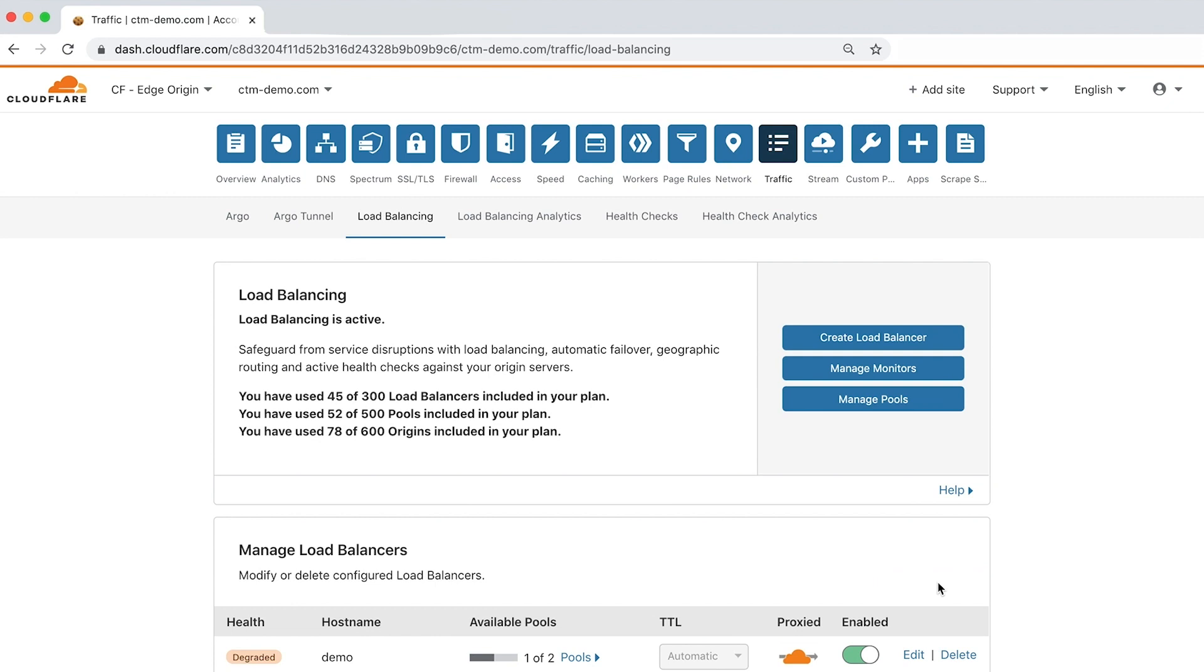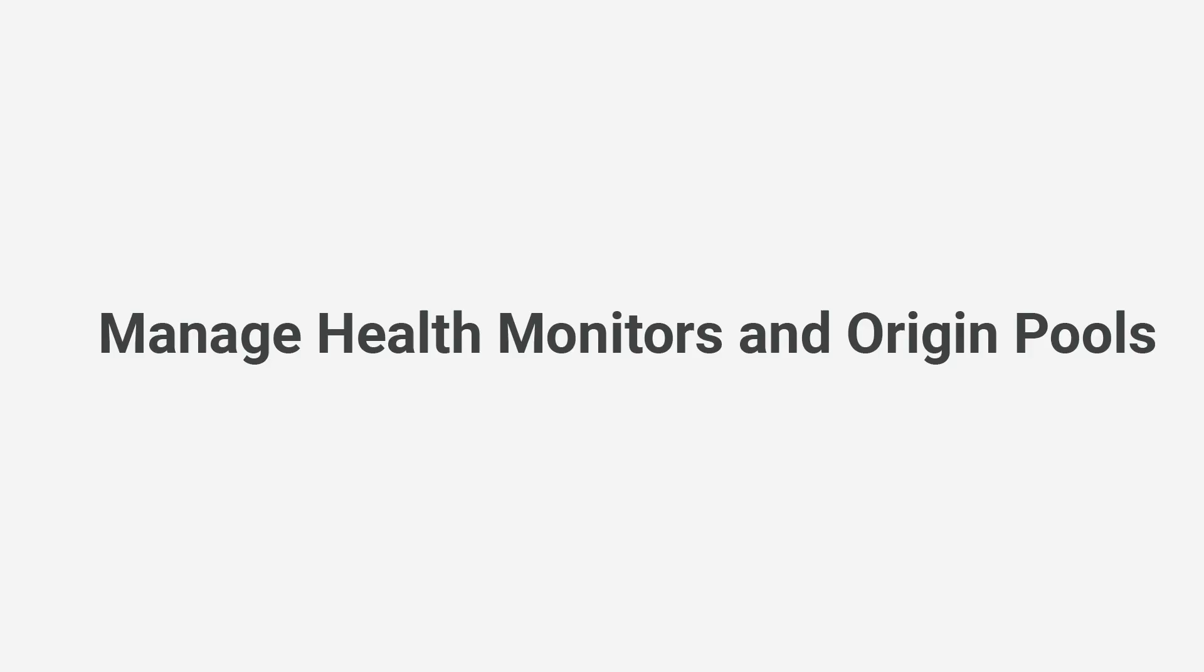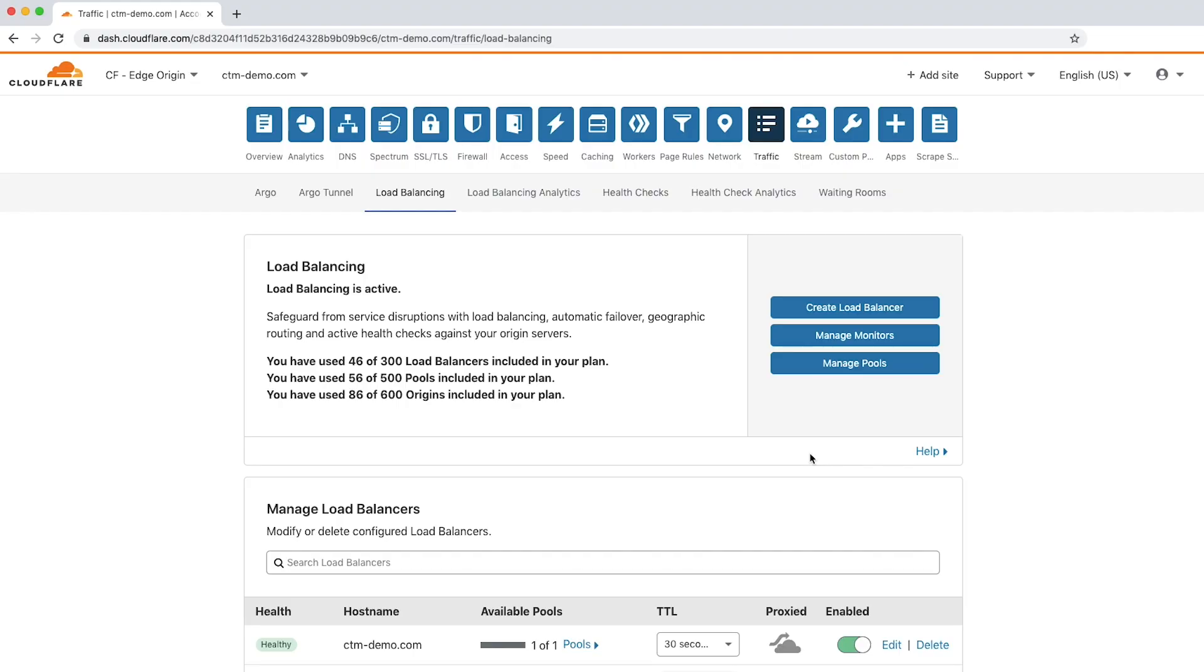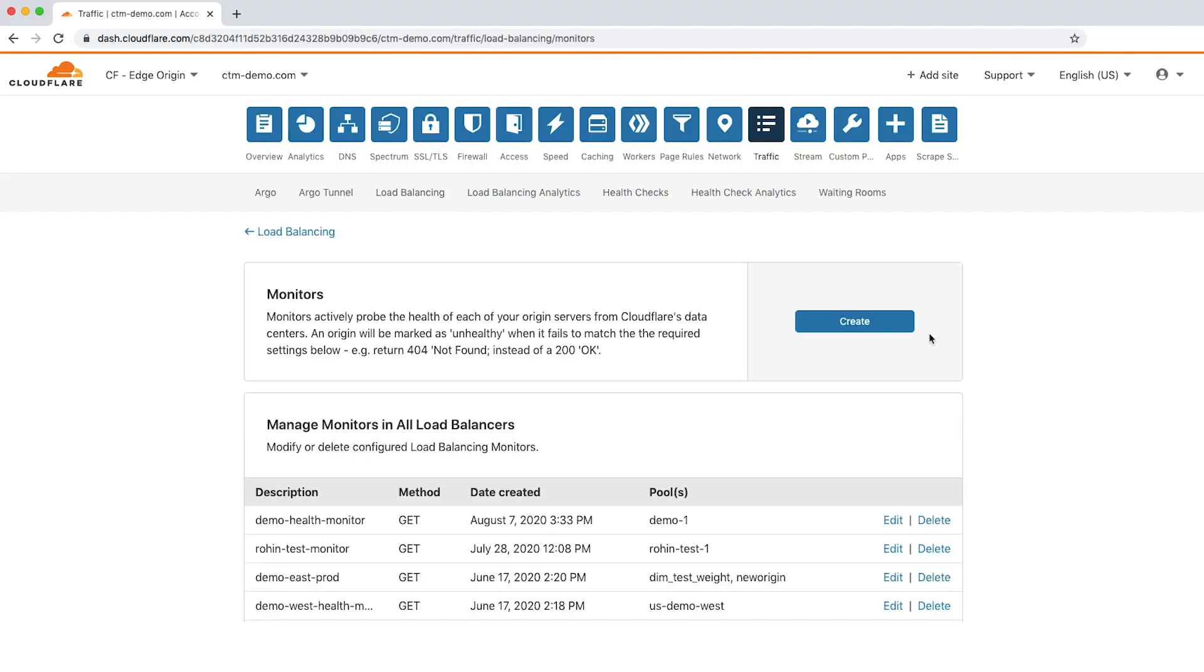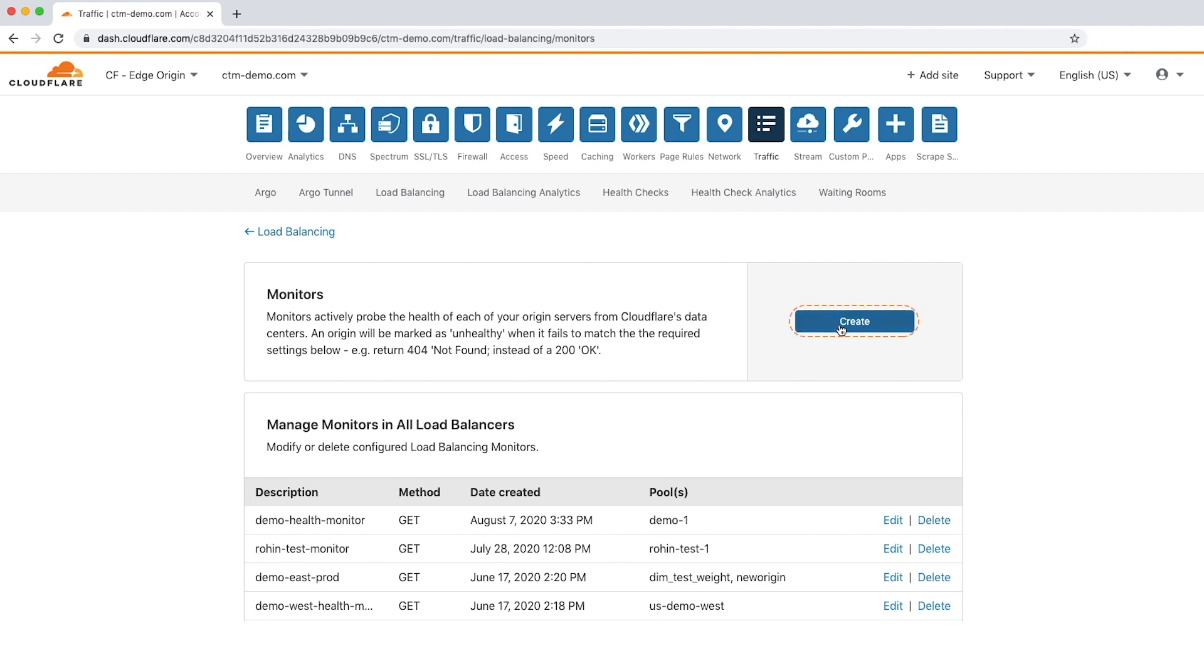Now that the load balancer has been configured, let's explore how to manage health monitors and origin pools. Detect outages and eliminate potential downtime by managing health monitors and origin pools with Cloudflare load balancing. Click manage monitors to get started. Here you'll see a list of existing health monitors to edit, or you can create your own by clicking the create button.